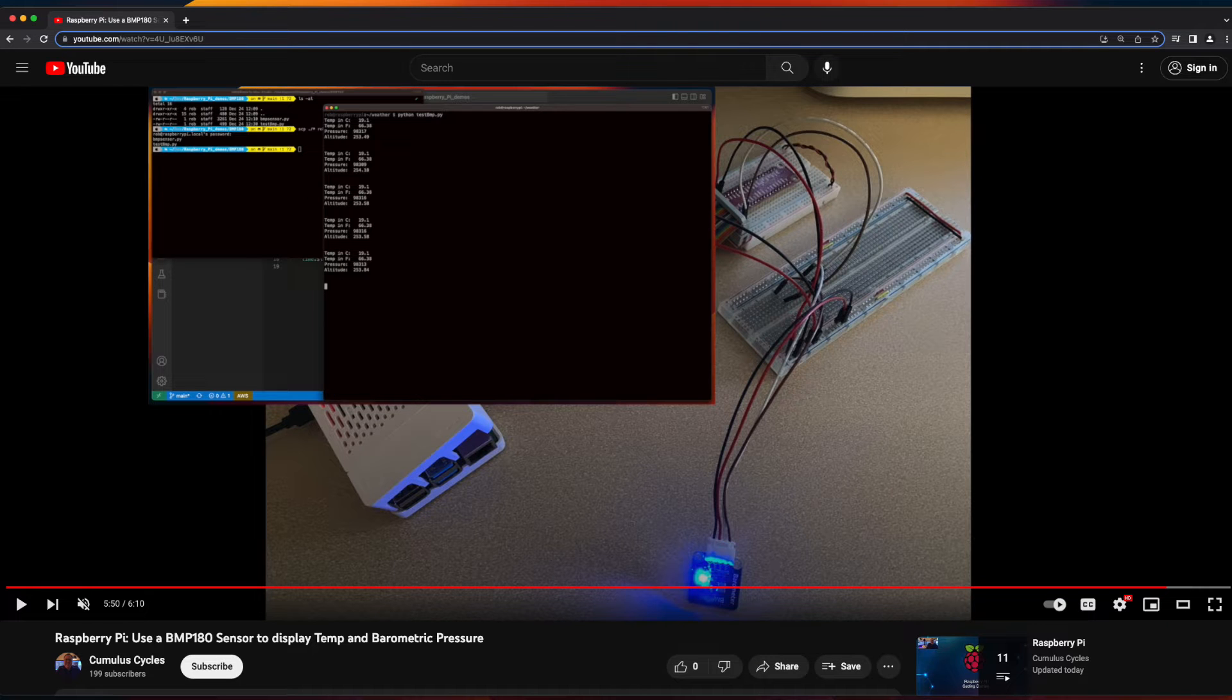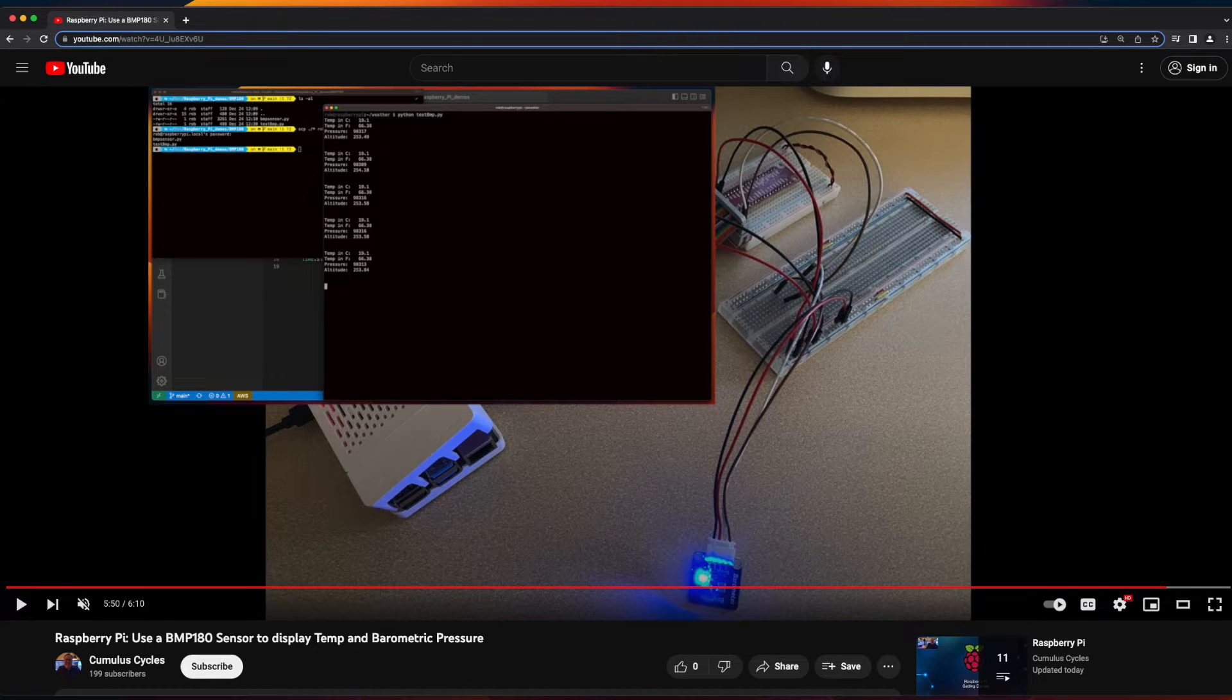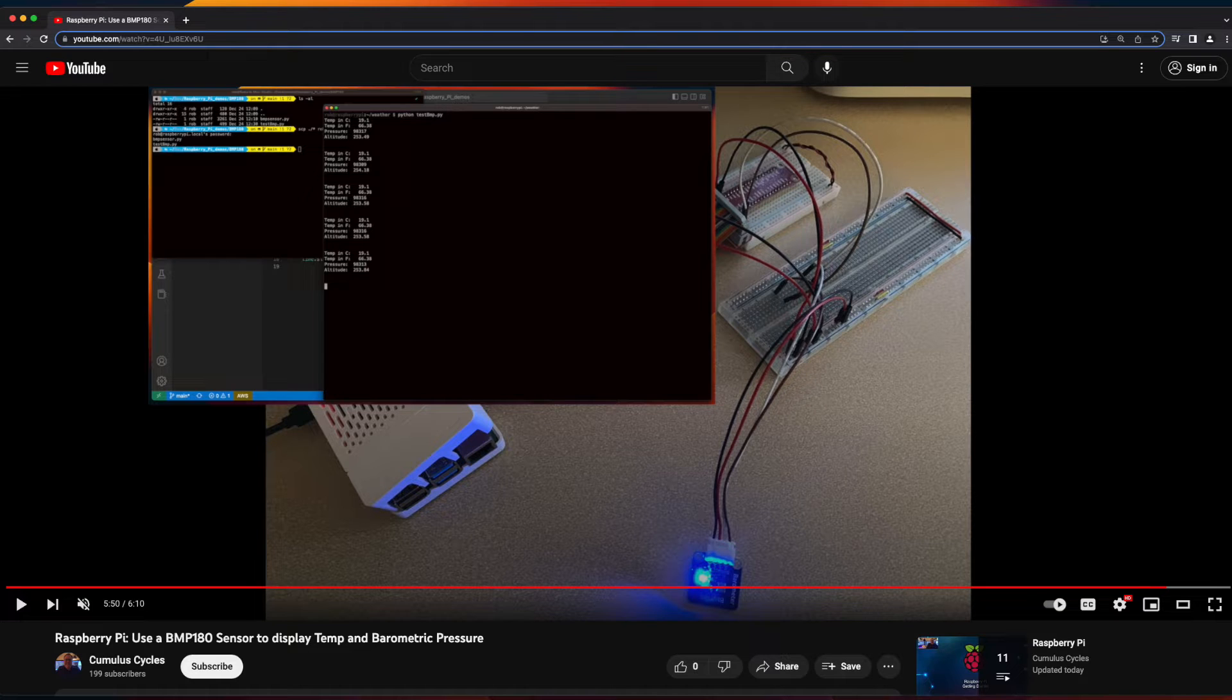Although we'll be using a barometer sensor in this video, any sensor data will work. If you want to build the circuit I'm using to capture data using the Raspberry Pi, feel free to give my Raspberry Pi video on using a BMP180 sensor a look before moving forward here.